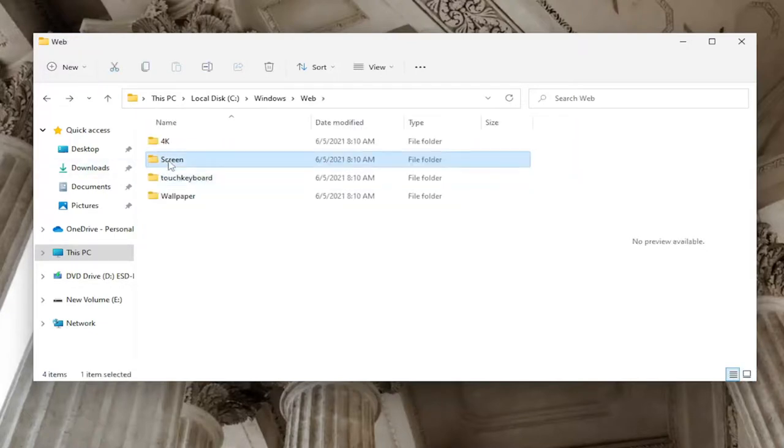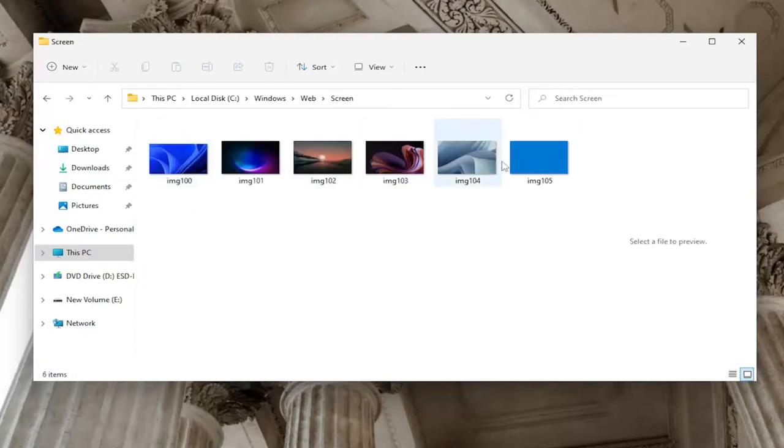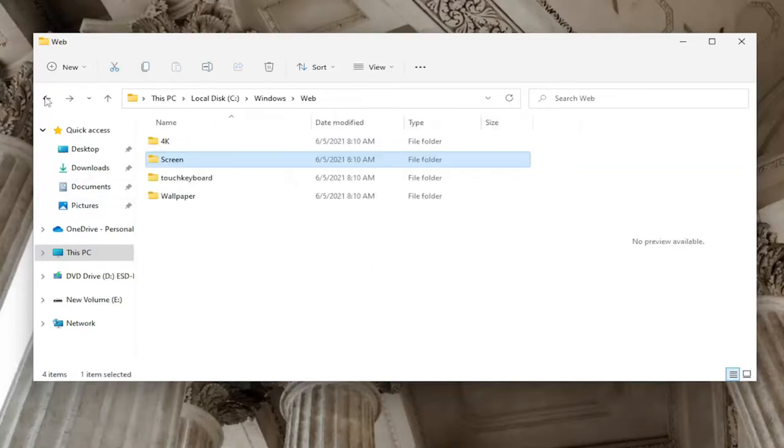In the Screen folder, it's just going to be, if you double-click on it, that'll be the lock screen images in here. Pretty straightforward process, guys, on how to do both of those tasks.